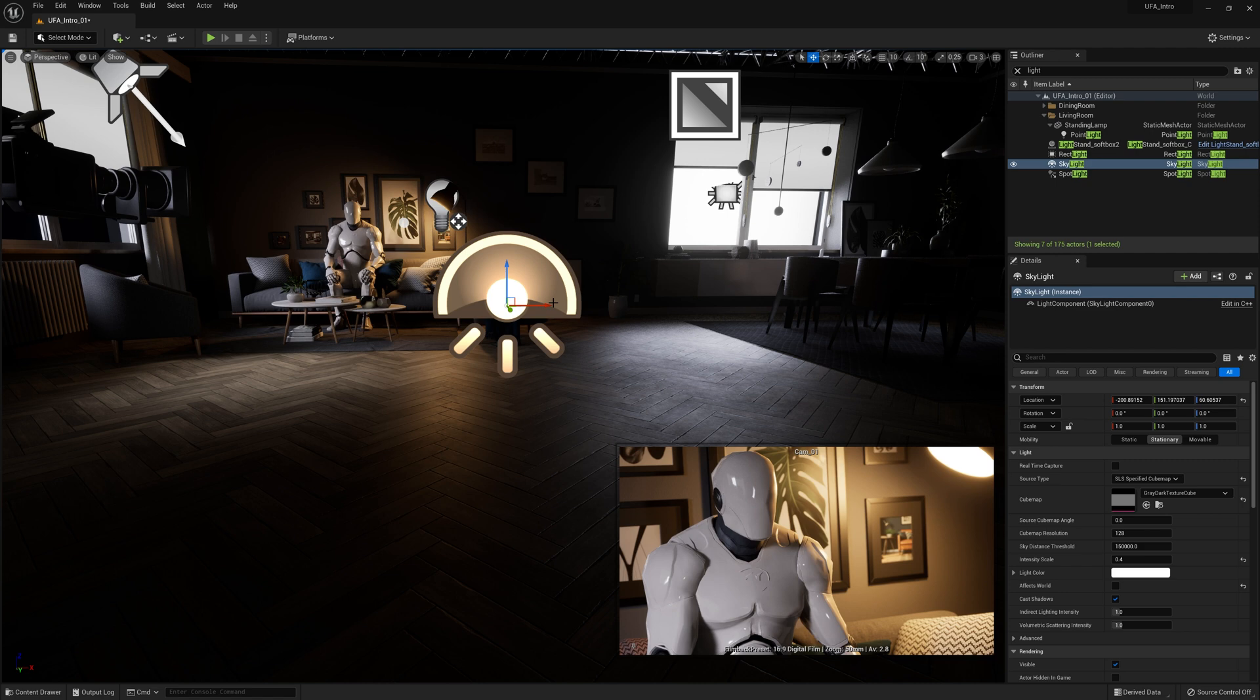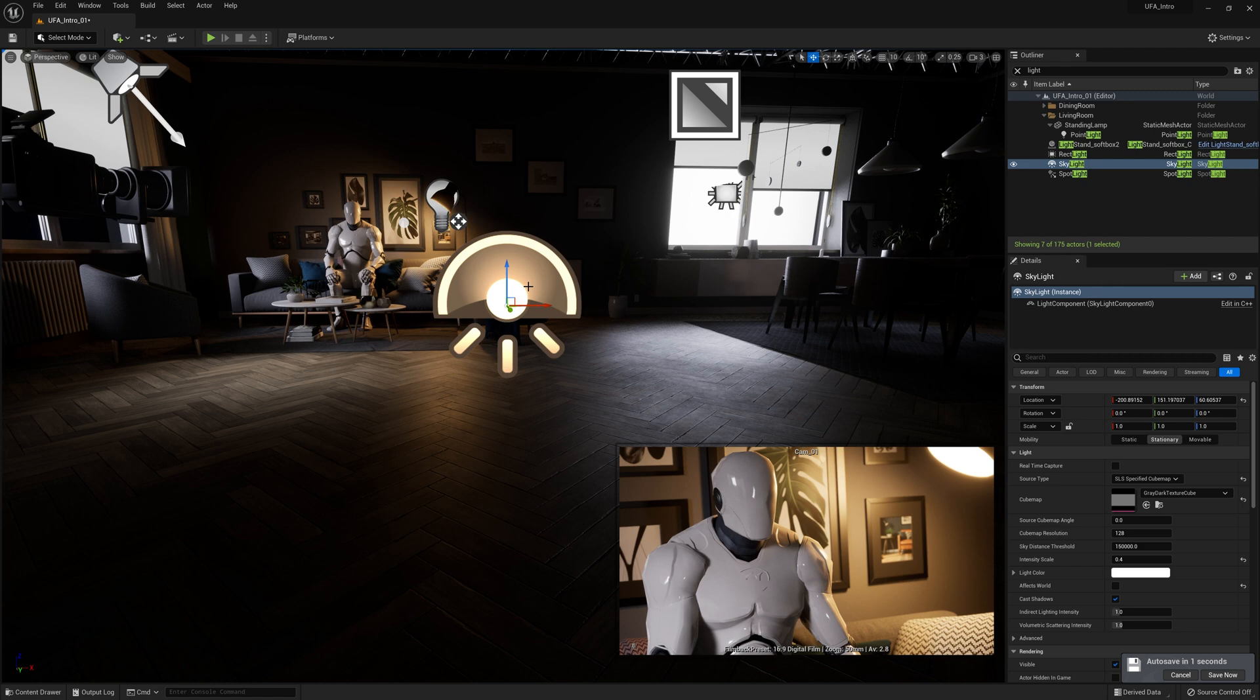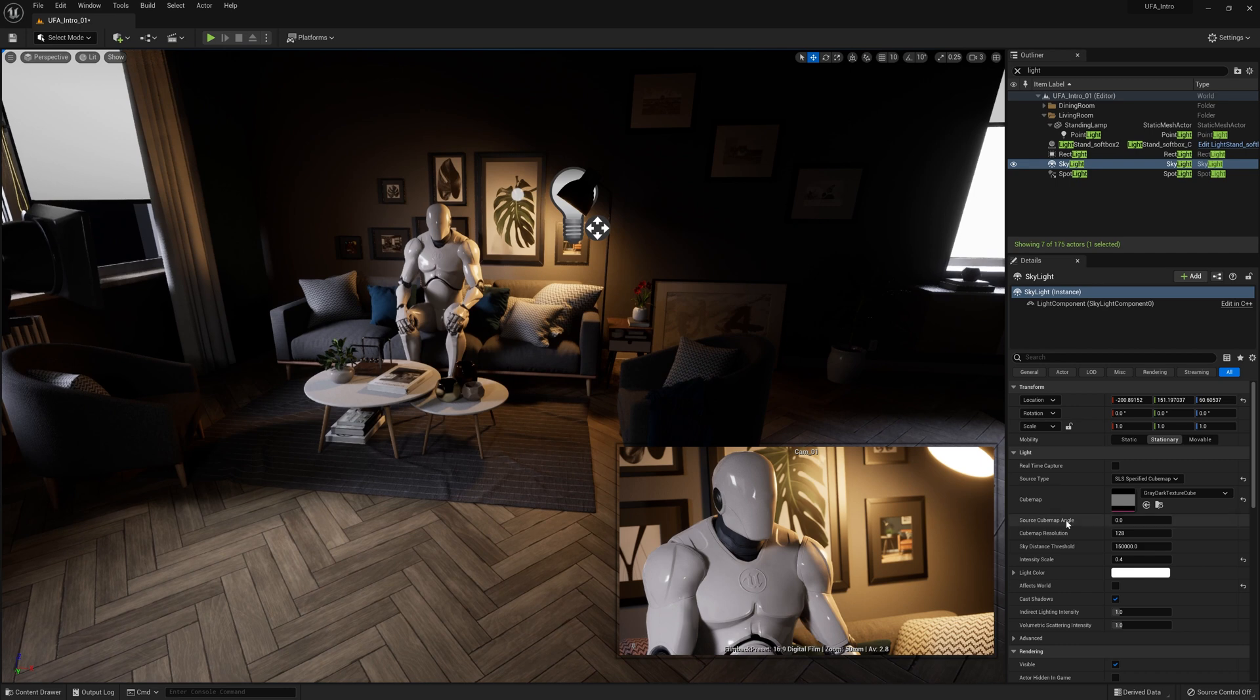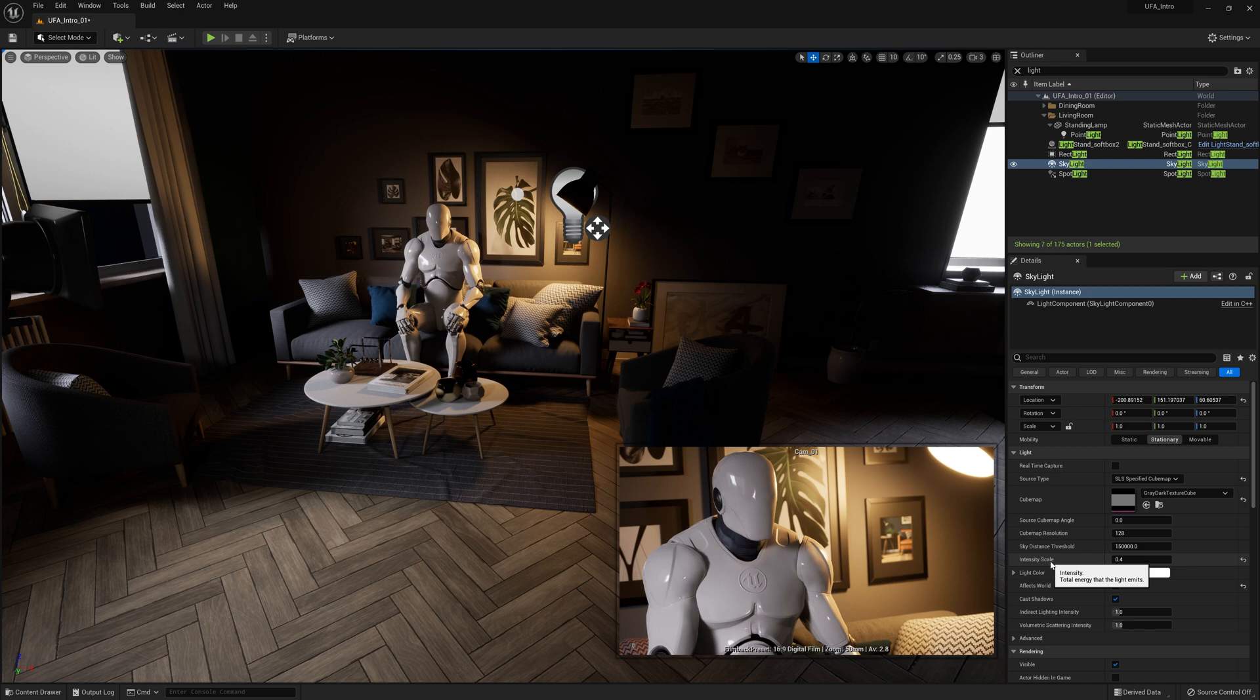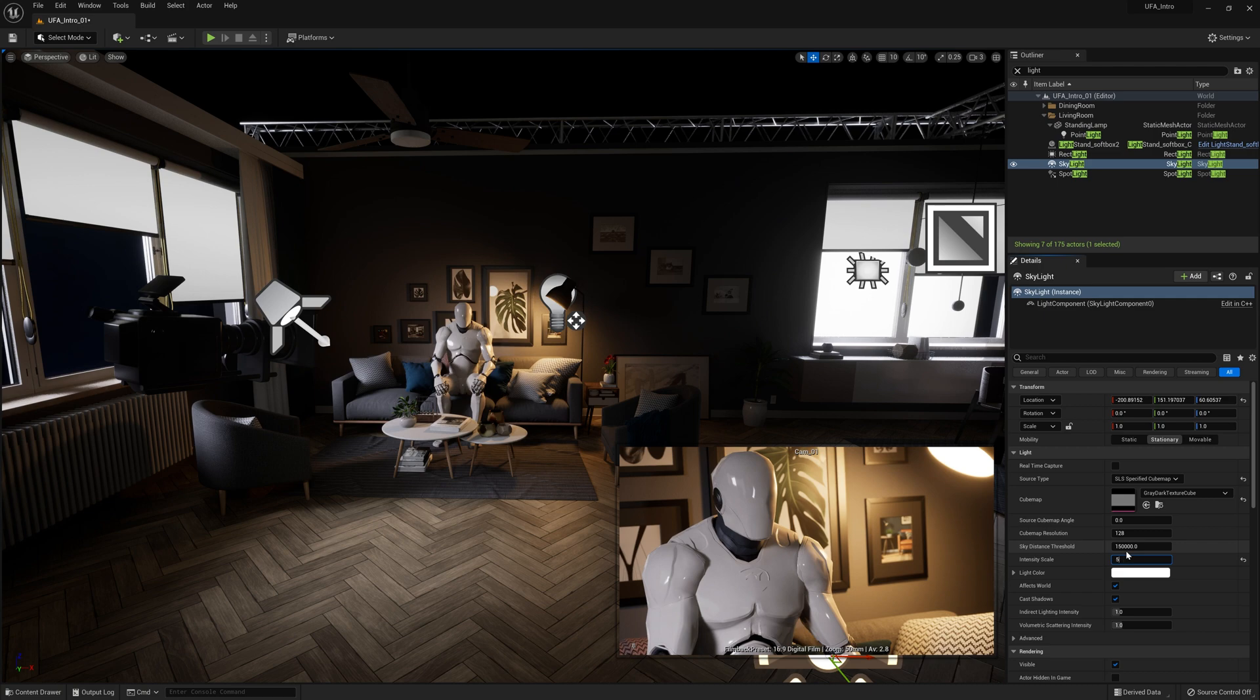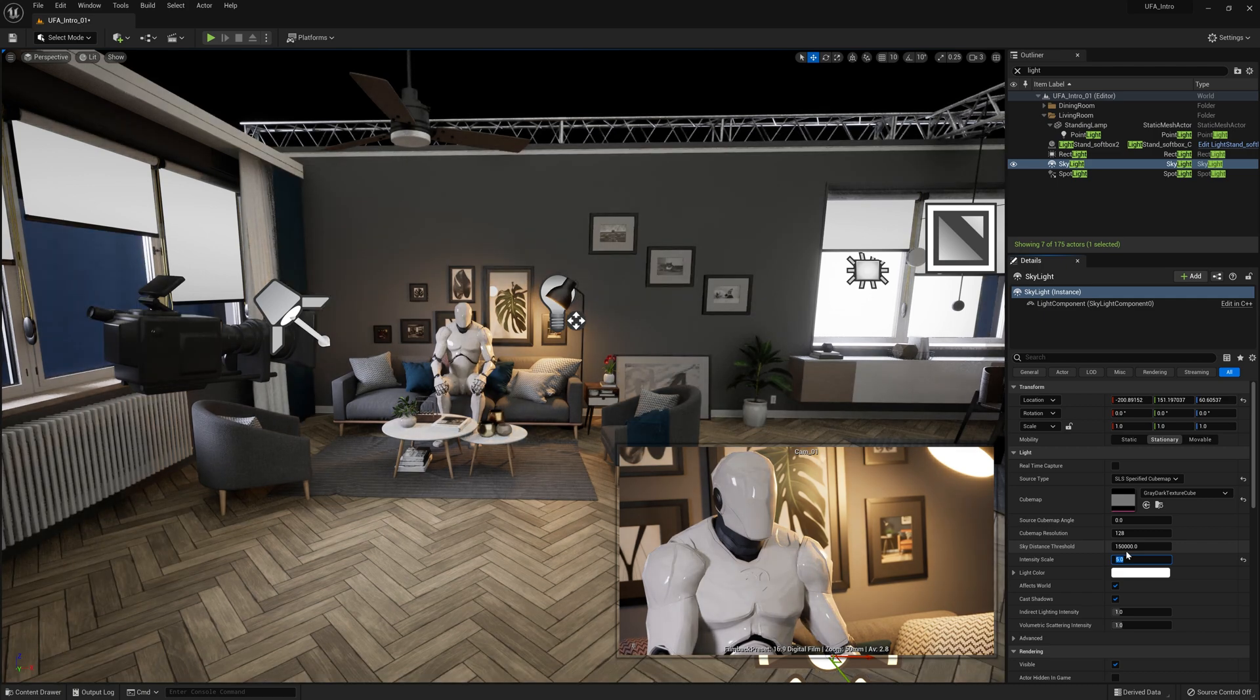So what the skylight does is it captures distant parts of the scene and actually uses that lighting and color information to then relight the scene. But practically how it's used on set or in an environment is to fill in the shadows of the scene and act sort of as a fill light. So if I look over here on the right, we've got many of the same details as before. We're just going to go to the details panel and change this to something pretty high like five.